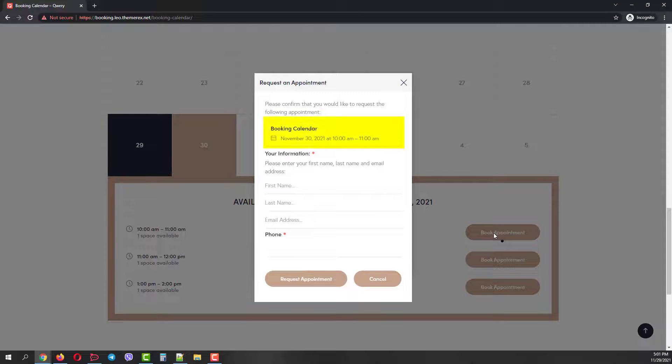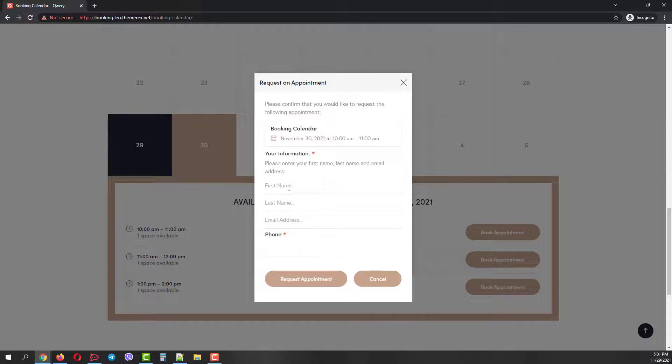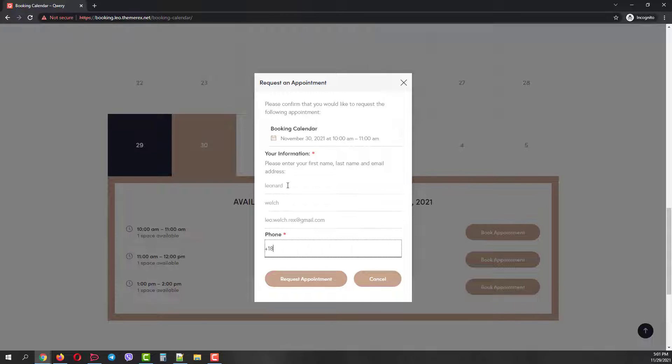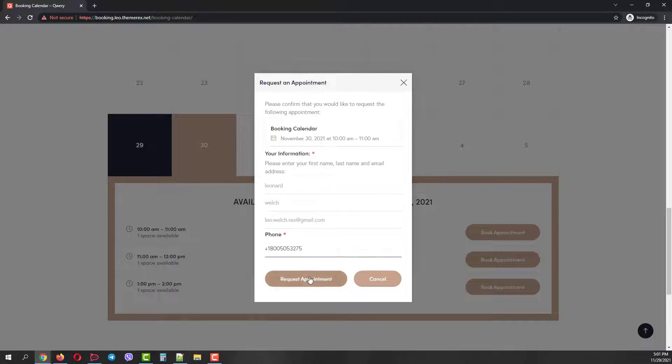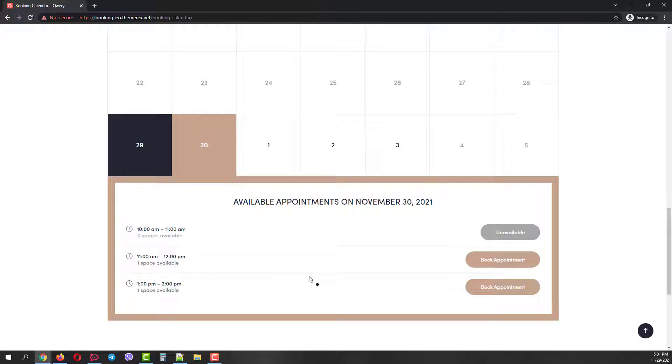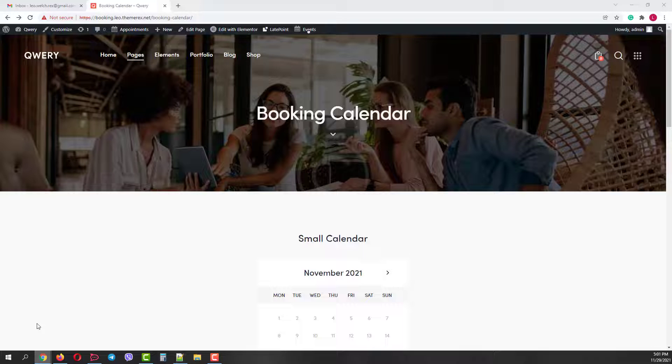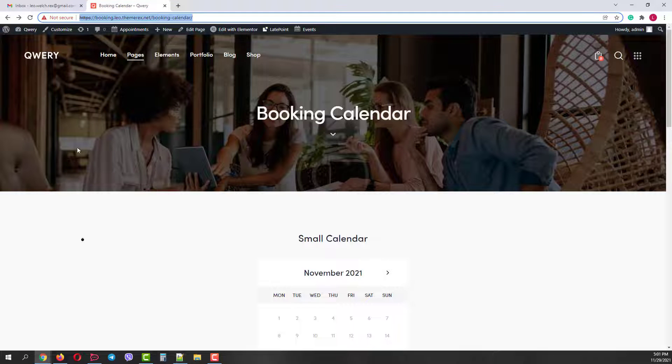Here we can see our request details and we can fill in the appointment application. Let's quickly add our name, last name, email address, and phone number. Then click on the Request Appointment button. We've submitted the appointment request as a customer and now we can see that the 10 o'clock slot is unavailable for other users.